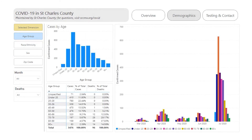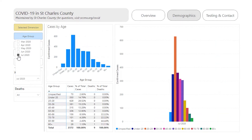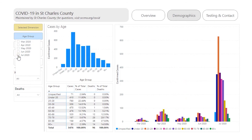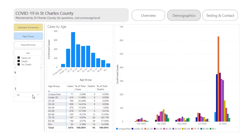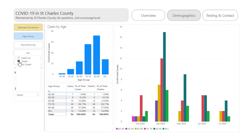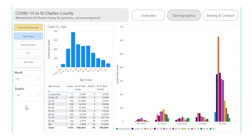To see the details by month, choose an option under the Month filter. Click the month again to remove the filter. To view demographic information for cases with a fatality, use the Deaths filter. Click again to remove the filter.